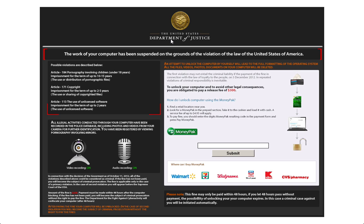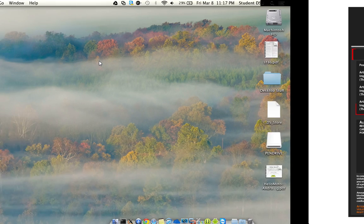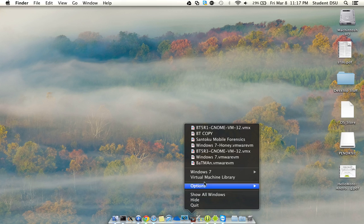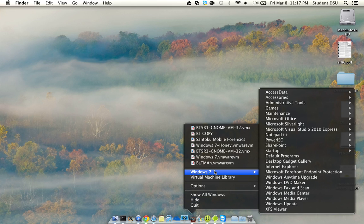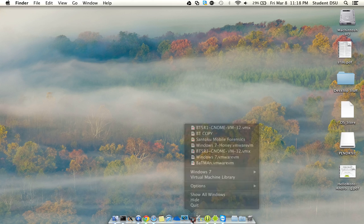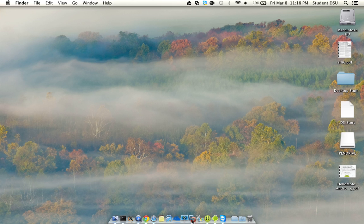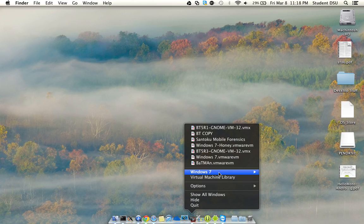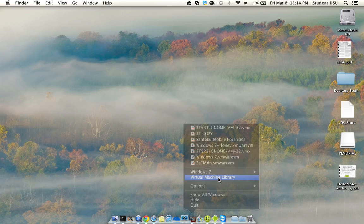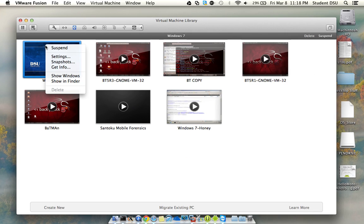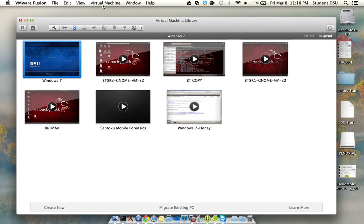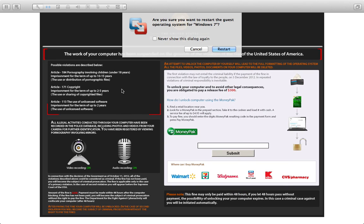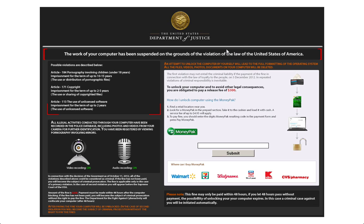First thing you want to do is reboot your machine. When you're restarting your computer, you want to start tapping the F8 key. By tapping the F8 key, you're giving yourself other options when you boot the computer.